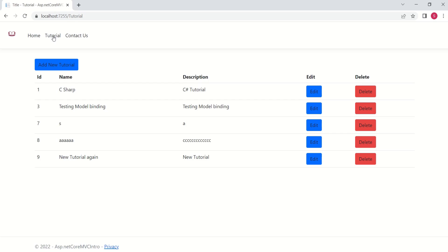But with the help of View Components, we are going to improvise our application. When I click on Tutorial, I want to display a Dynamic Navigation Menu which will display all the available tutorials. Let's see how to do that.